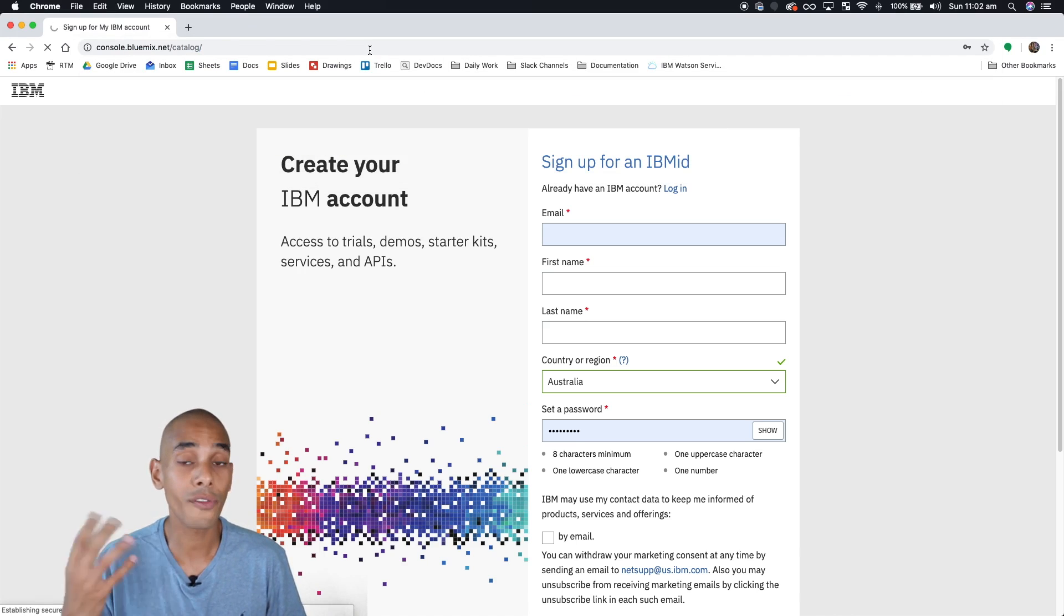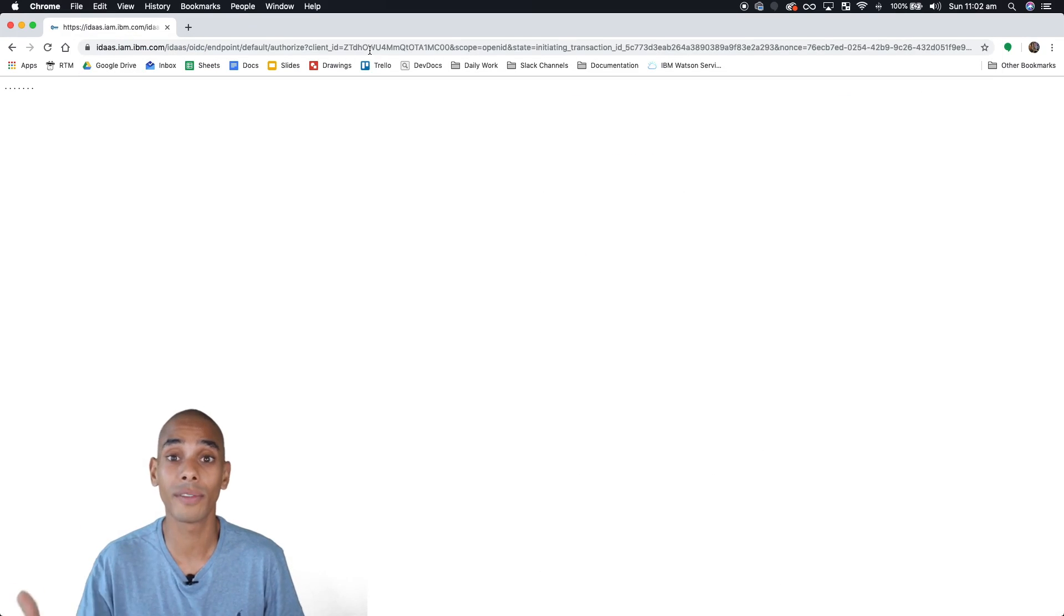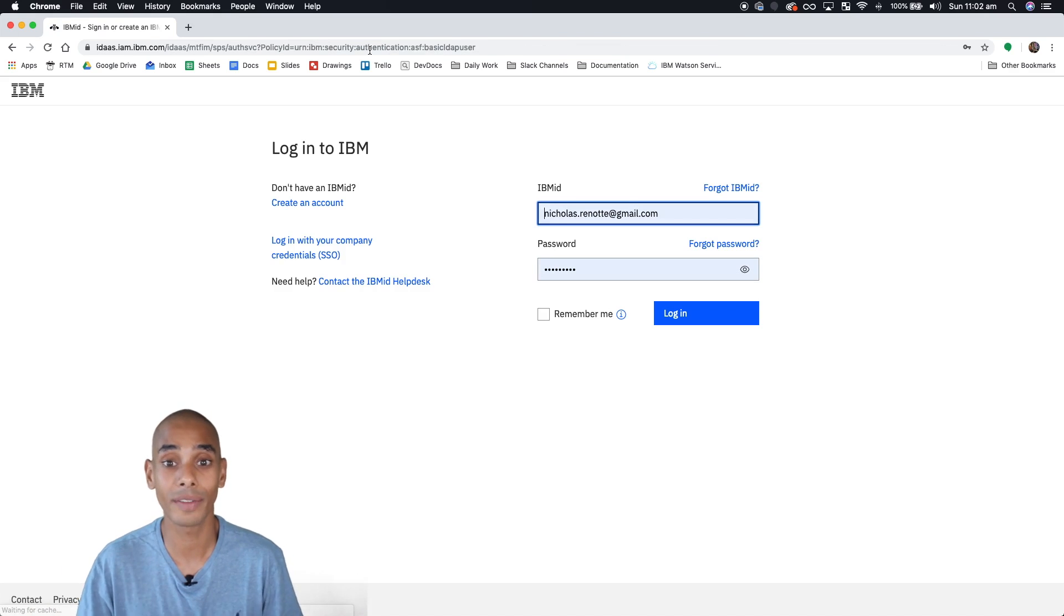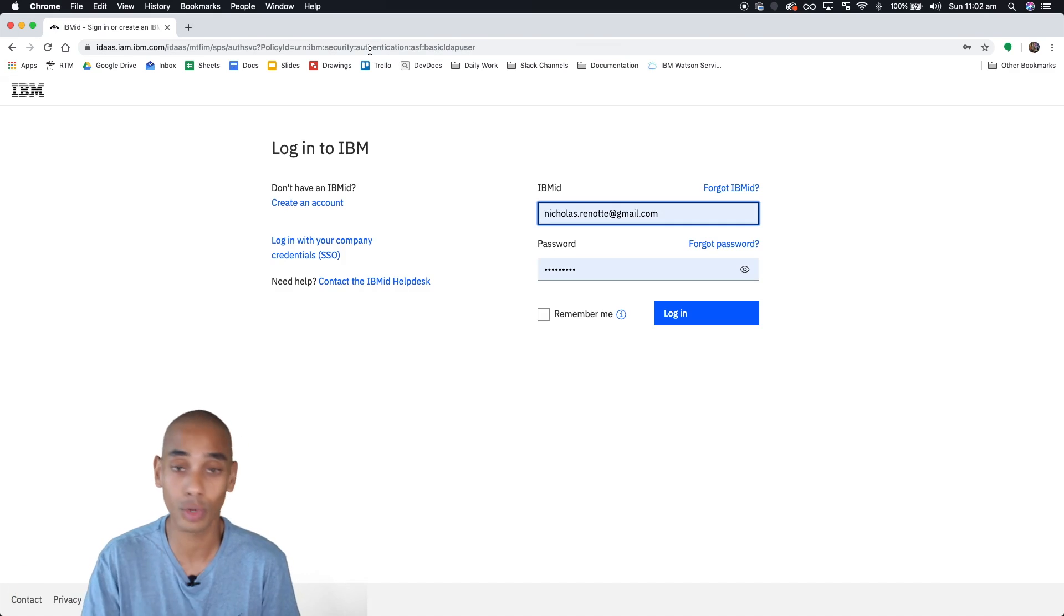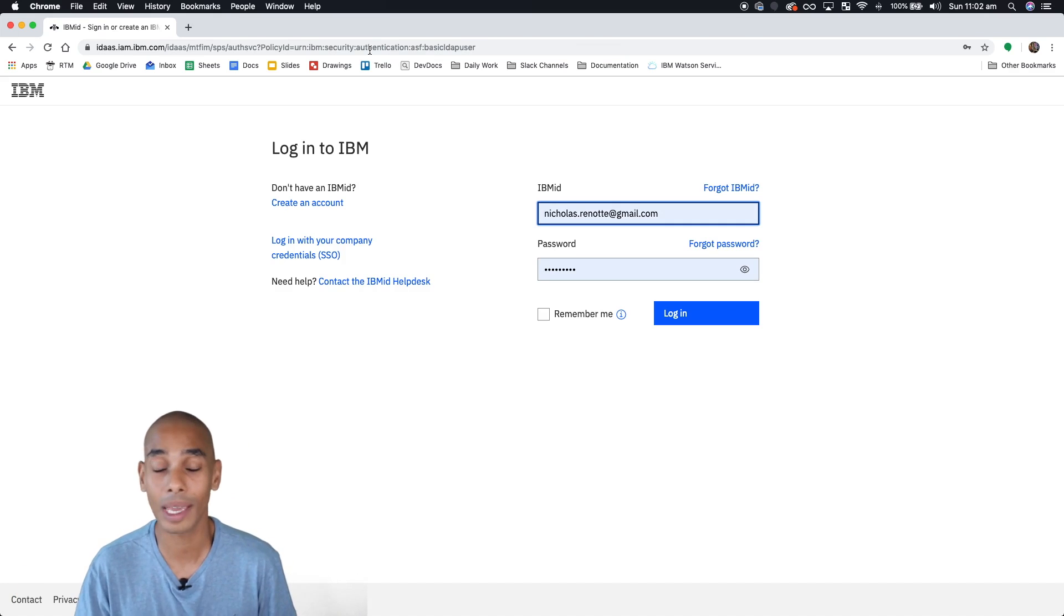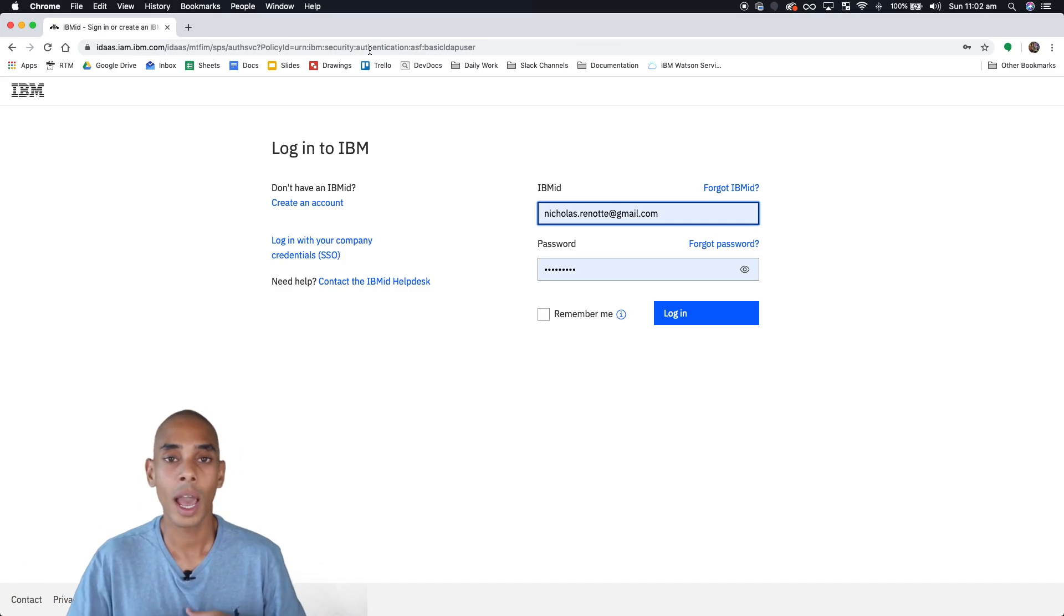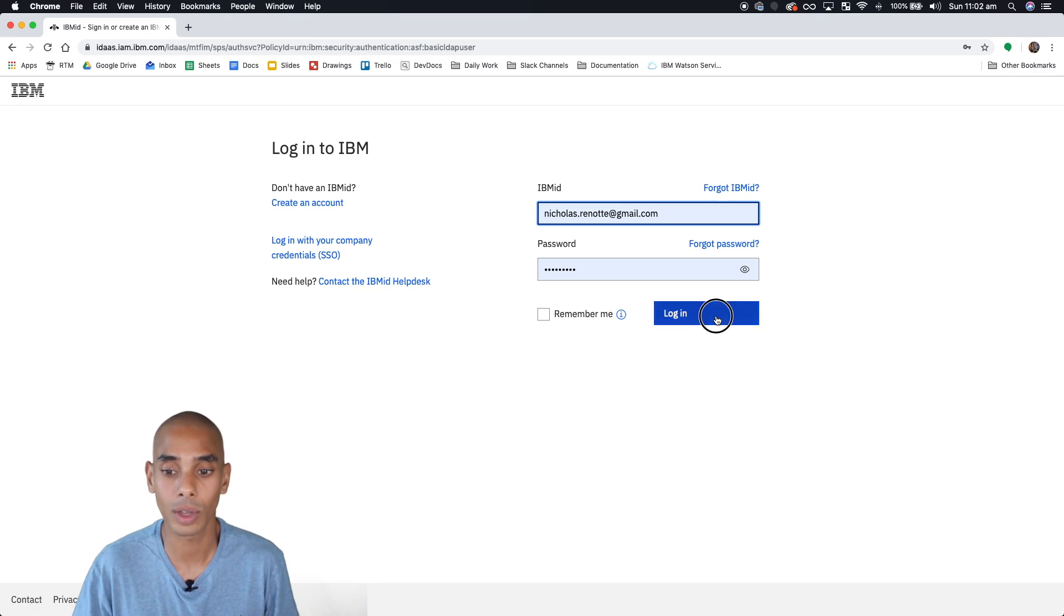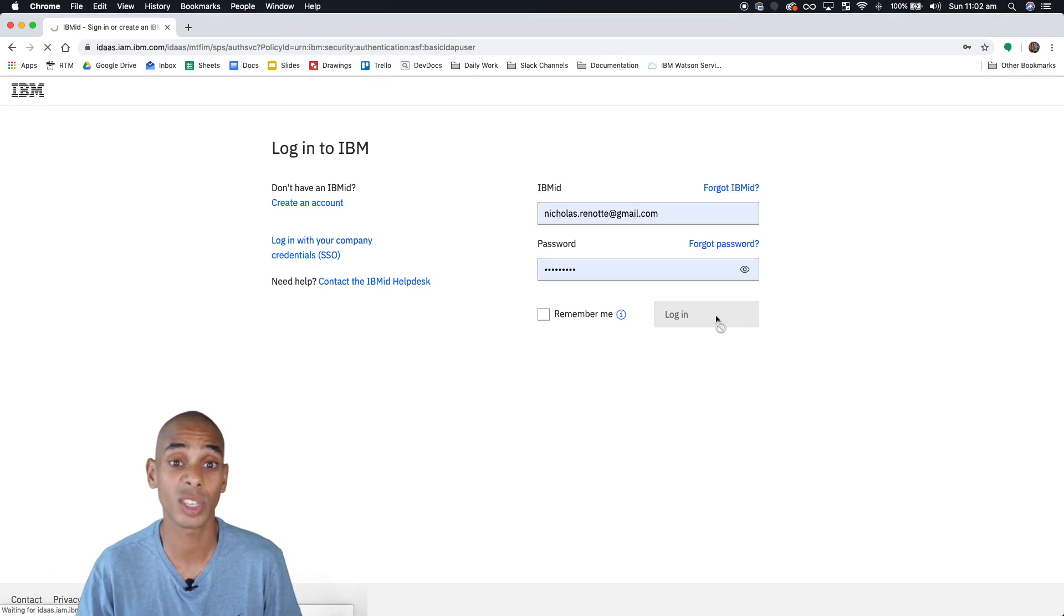So from here we can access all of the IBM cloud services. So things like Hadoop Big Insights, the Visual Recognition API, Watson Assistant, so to build chatbots. Everything that's on IBM cloud is accessible through here. So once you've got those IBM ID credentials you can actually do quite a fair bit.